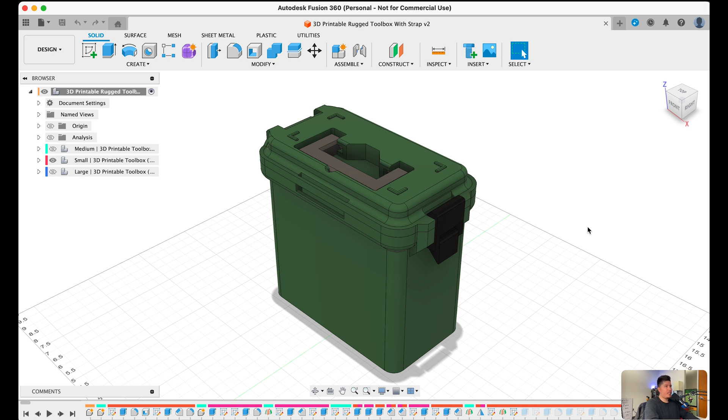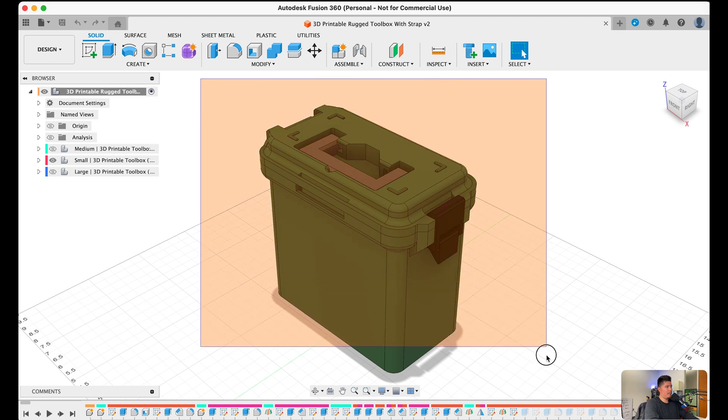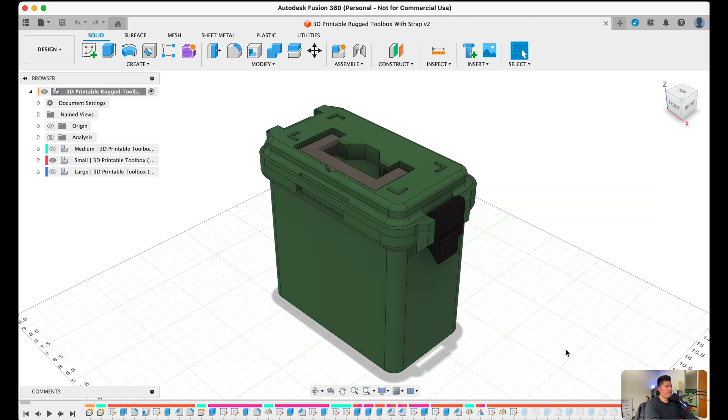So within Fusion 360, you have five general working areas. You have the product workspace, which is shown right here in the middle of the screen. You have the browser tab, which is on the left-hand side of the screen.